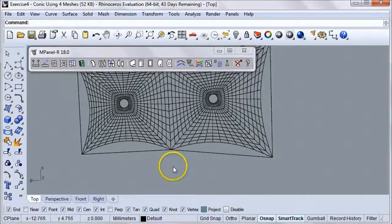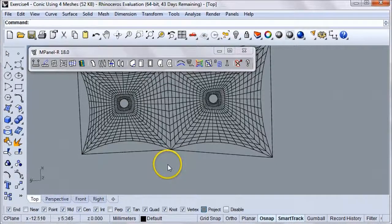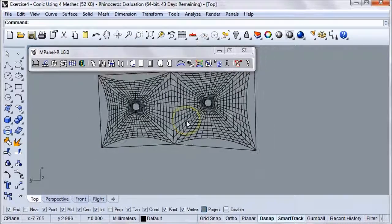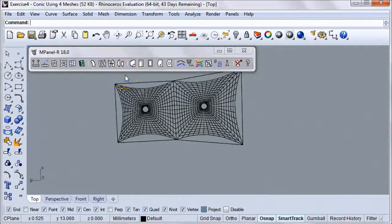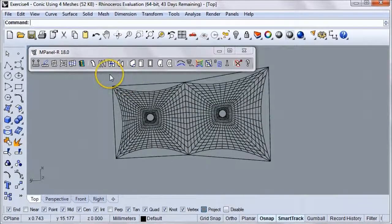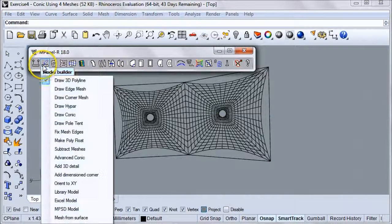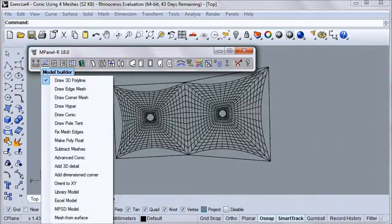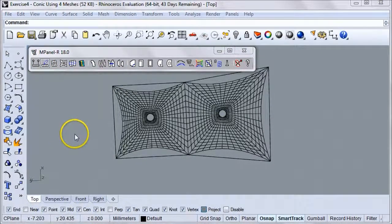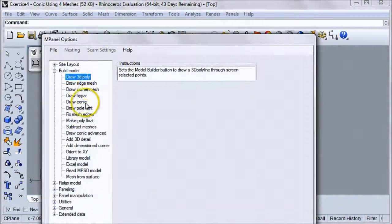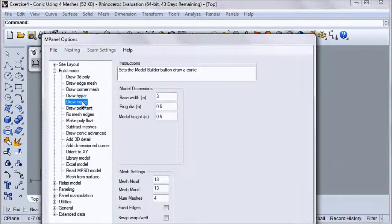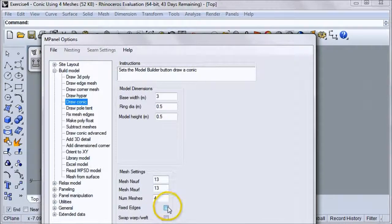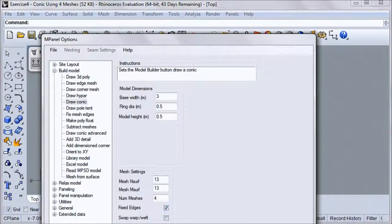Sometimes you may need fixed edges instead of cable edges. We can specify fixed edges during the original model construction on the Options page. Let's go into the Model Builder Options, click on Draw Conic, and then check the Fixed Edges box right here.